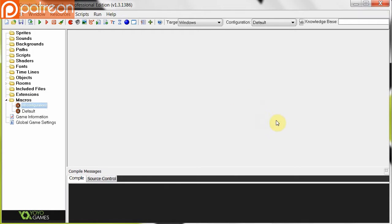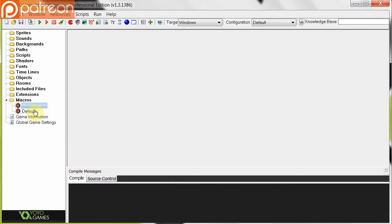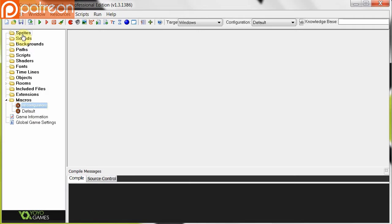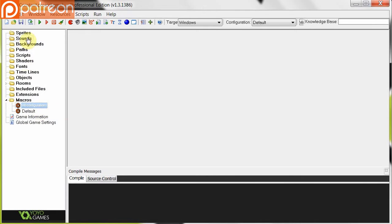A macro or constant is different to a normal variable in that it cannot be changed. So when you're setting up your configuration here, you make a constant or macro, and then when the game runs, it first goes through those, sets them up, and then it runs the rest of your code. So you need to make sure that none of these macros or constants refer to any other piece of code that may exist.